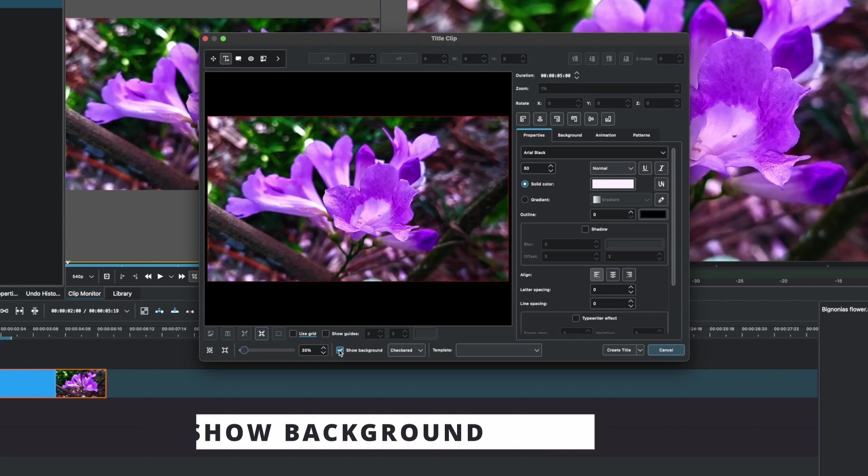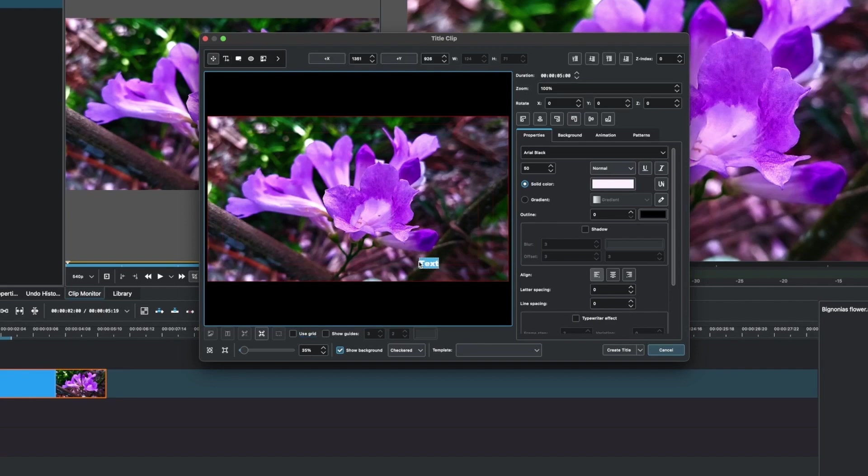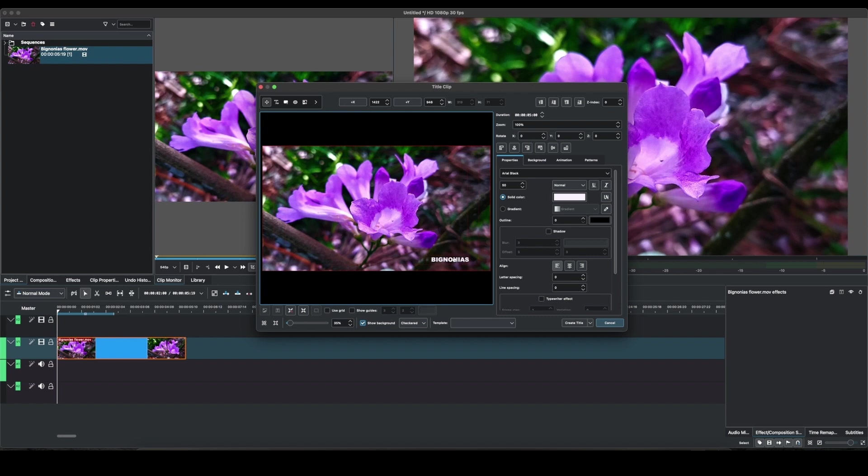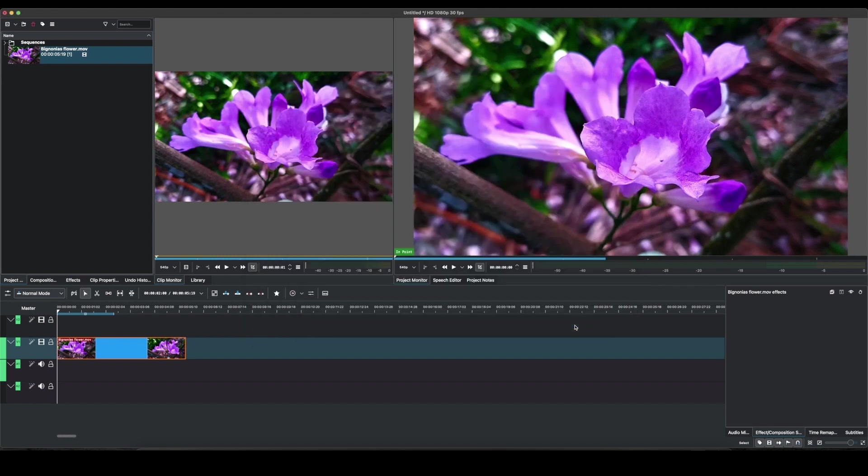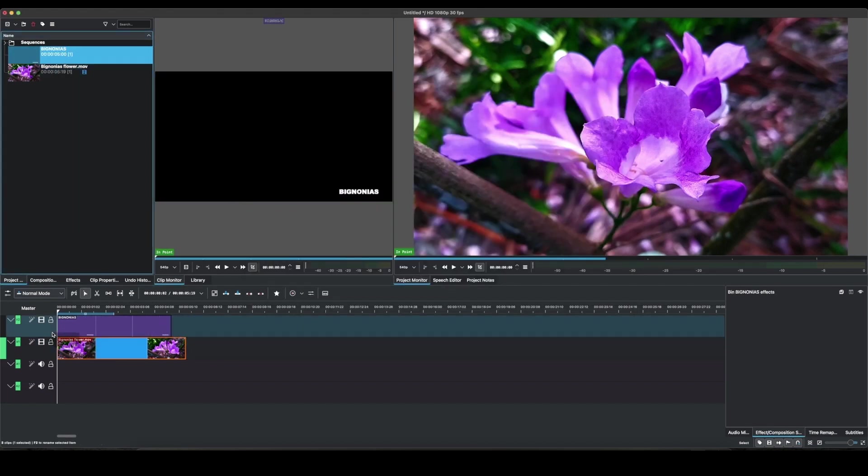Once we have that, now we can type in our text. So this flower is called Bignonius, so let's type in the name. Okay, so we have this. Let's place this in a location that we want to place this text and that's all we need to do. Let's click on the create title to create our title. So here's our title.